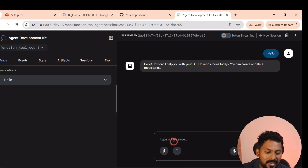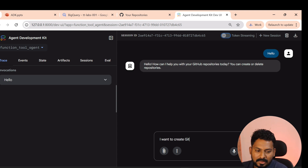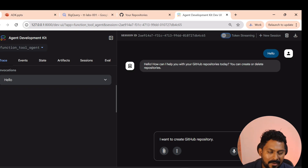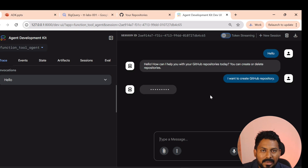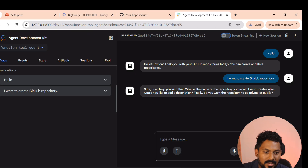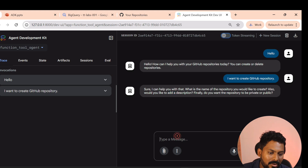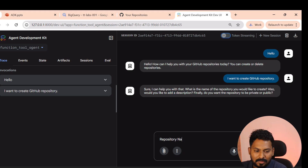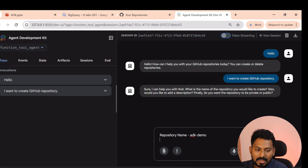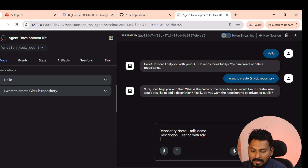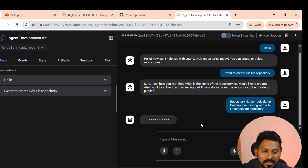I'll say 'I want to create a GitHub repository.' I'm purposefully giving partial information — no repository name, description, or visibility. The agent should intelligently ask for those details. And it does: 'Sure! What is the name of the repository you want to create? Would you like to add a description? And do you want it to be private or public?' I then provide: repository name 'adk-demo', description 'testing with ADK', and private repository.